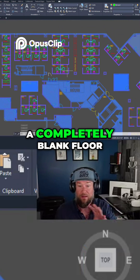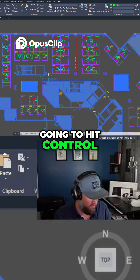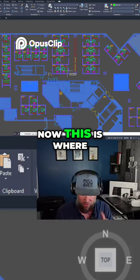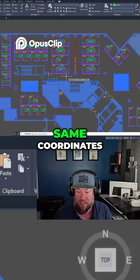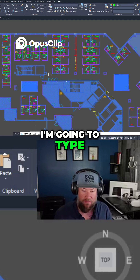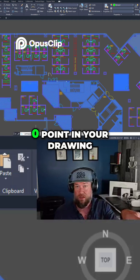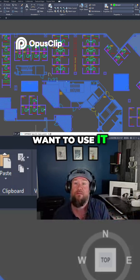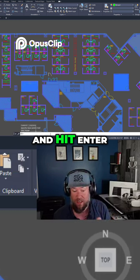Now I've got the blank floor plan selected and I'm going to hit Ctrl+Shift+C. It's going to ask for a base point. If you want to keep everything in the same coordinates, you can see the coordinates down below. Type in 0,0 as your base point — that's the 0,0 point in your drawing. Use 0,0 and hit Enter.